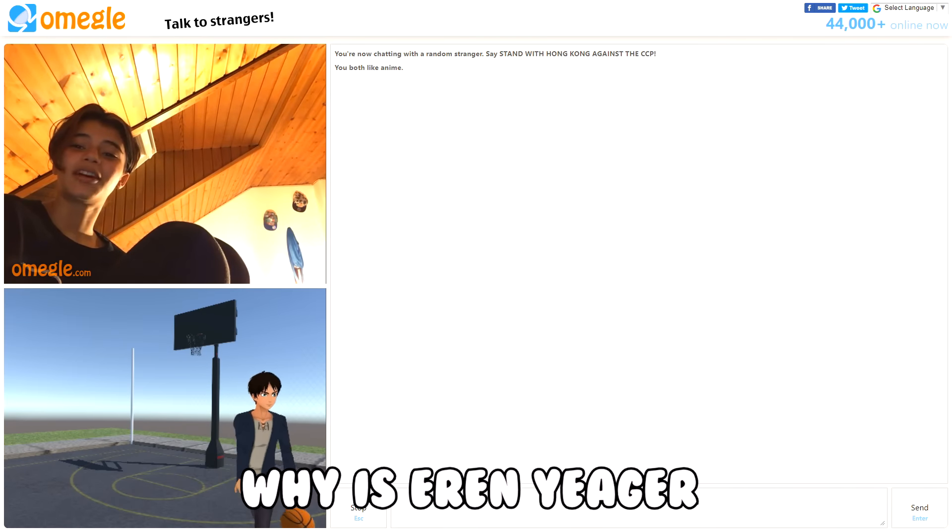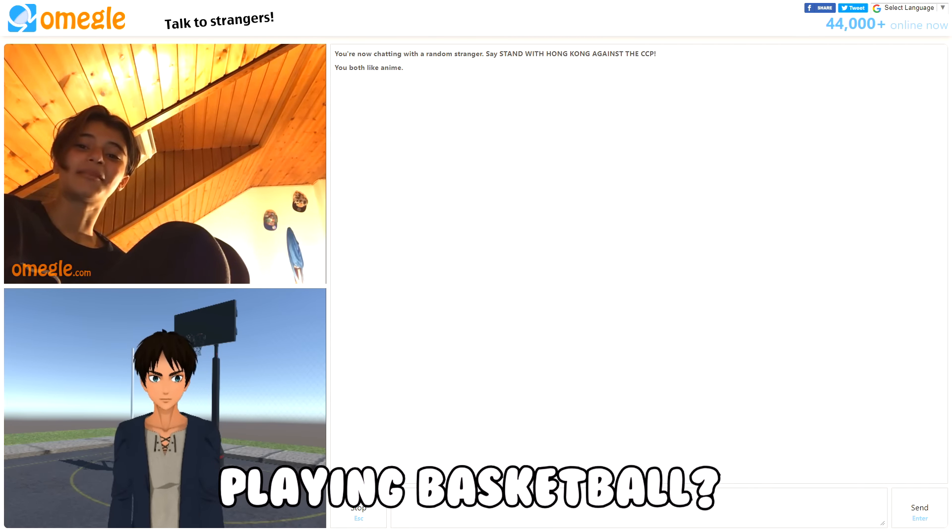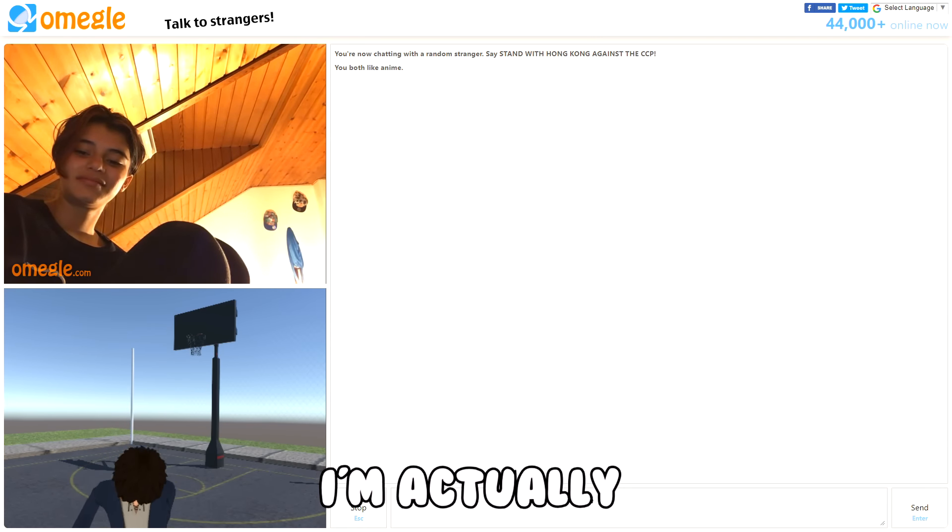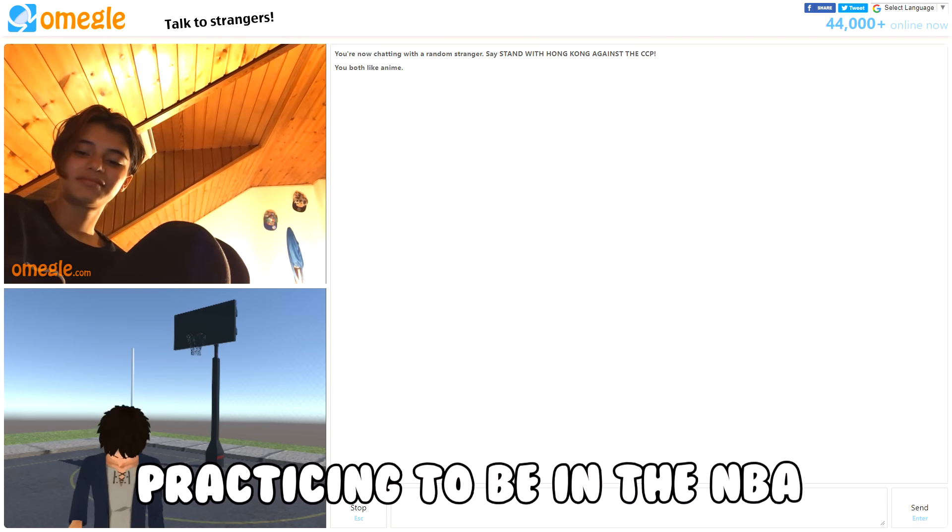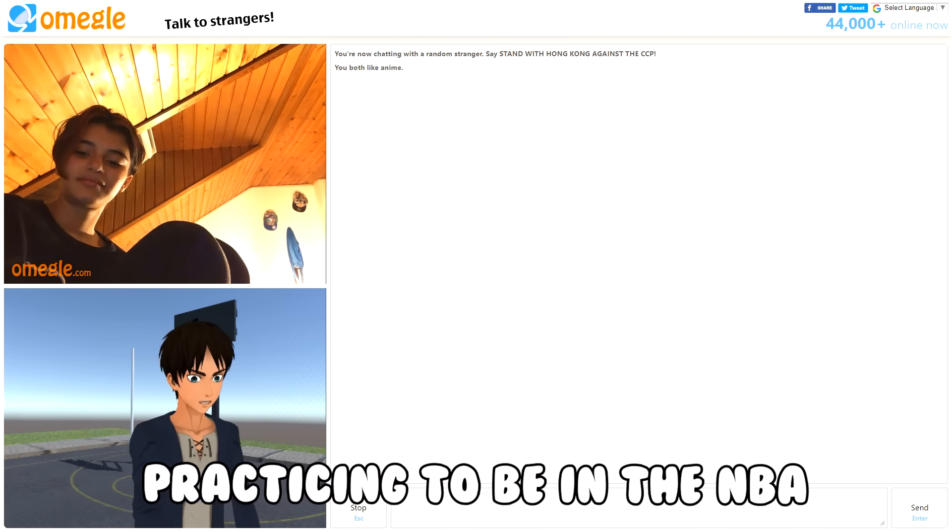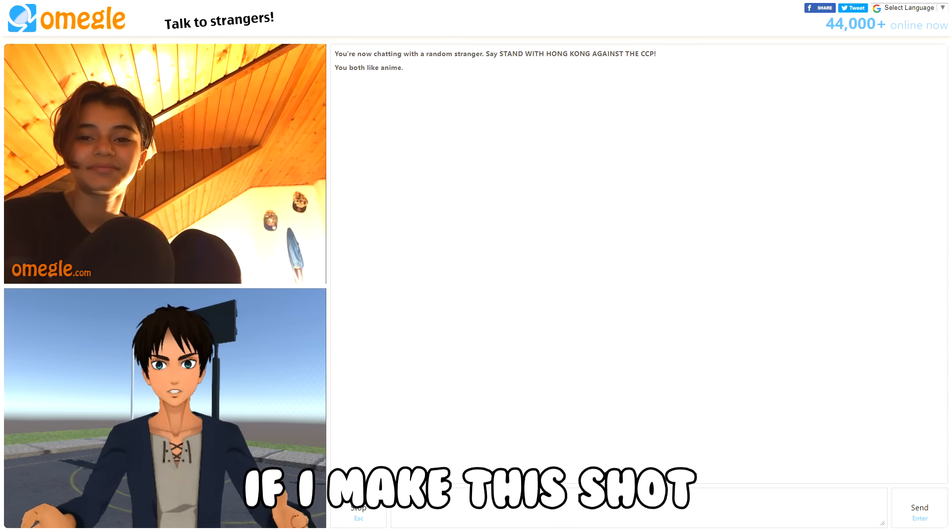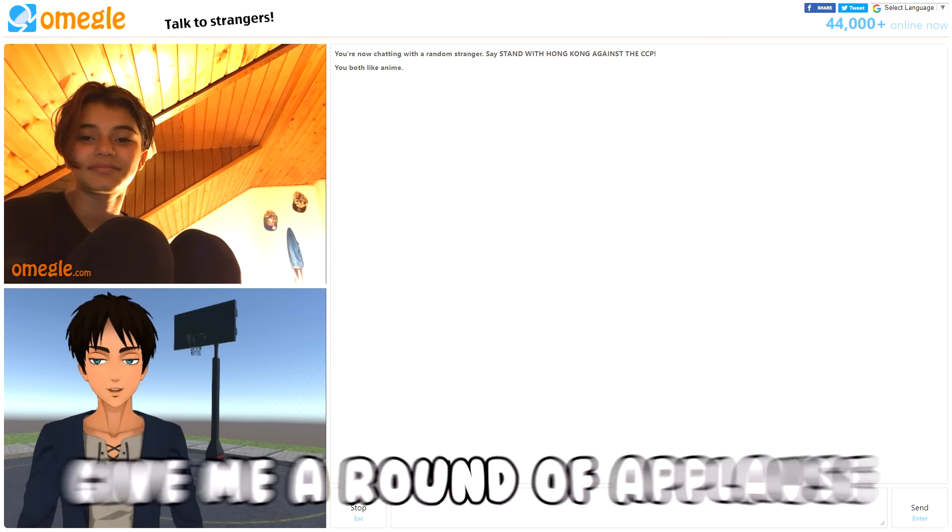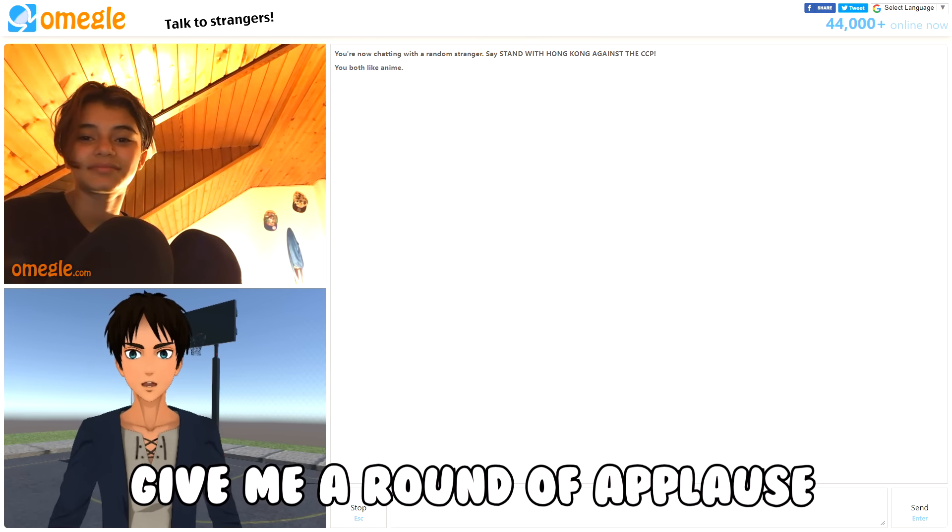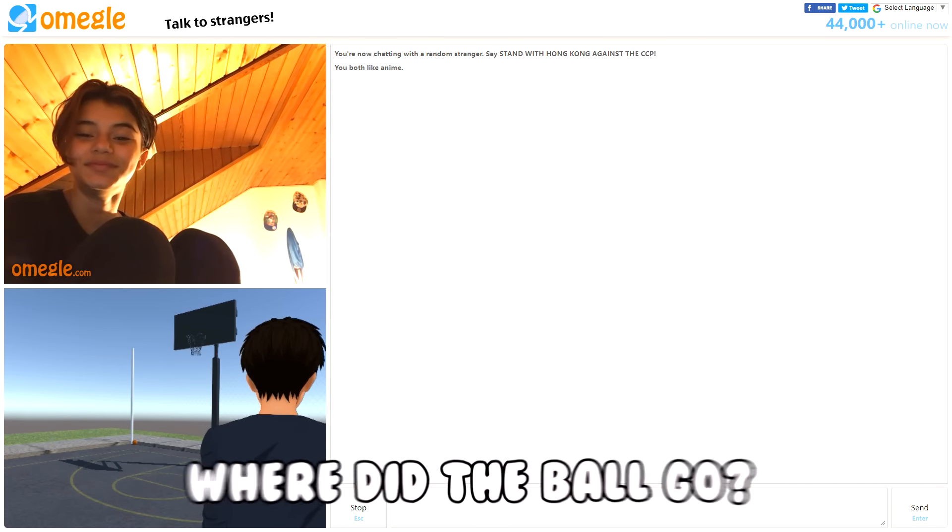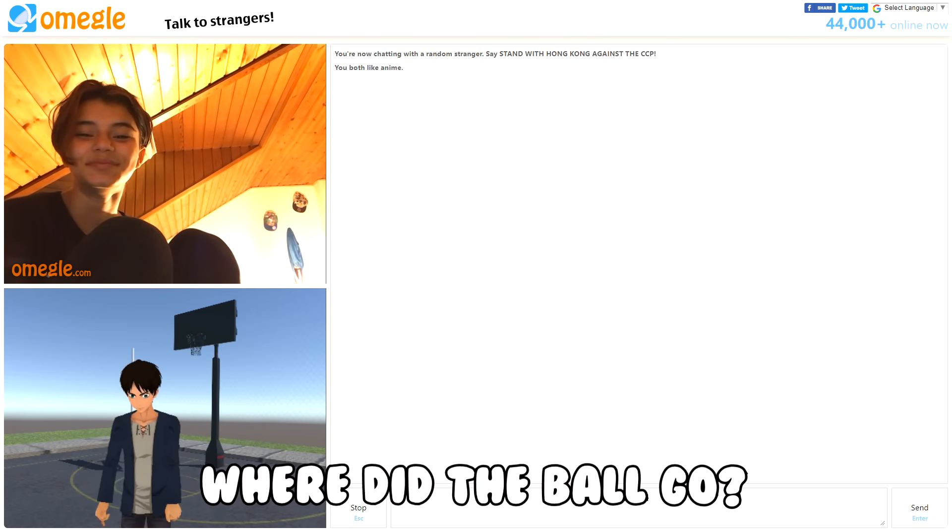Why is Aaron Yeager playing basketball? I am actually asking to be in the NBA. Just if I make this shot, just like give me a round of applause. Where did the ball go?